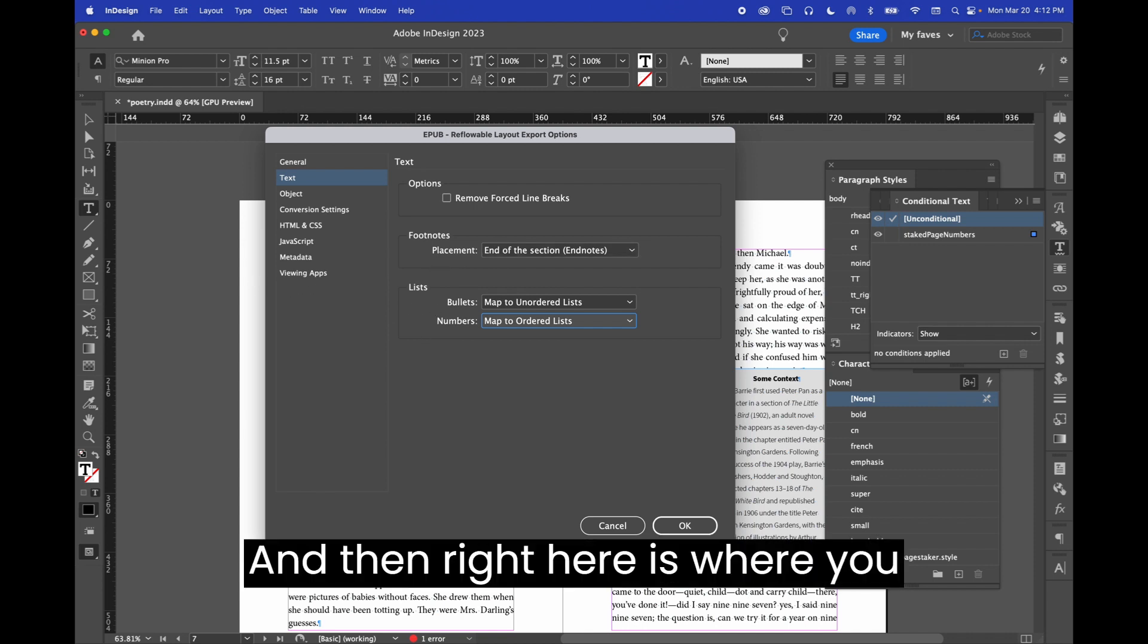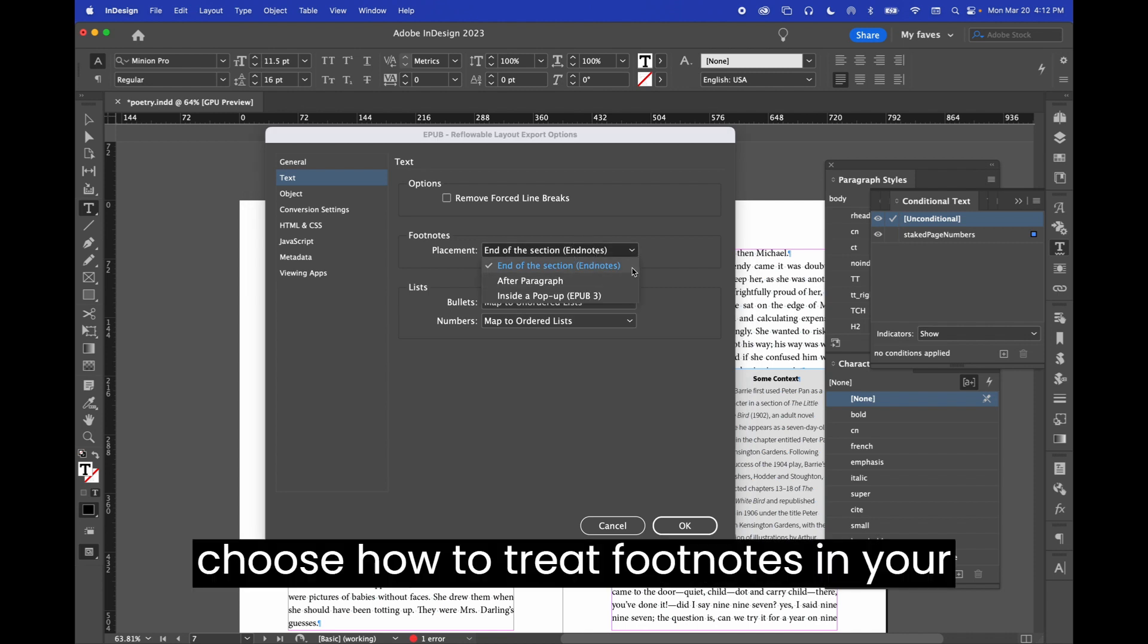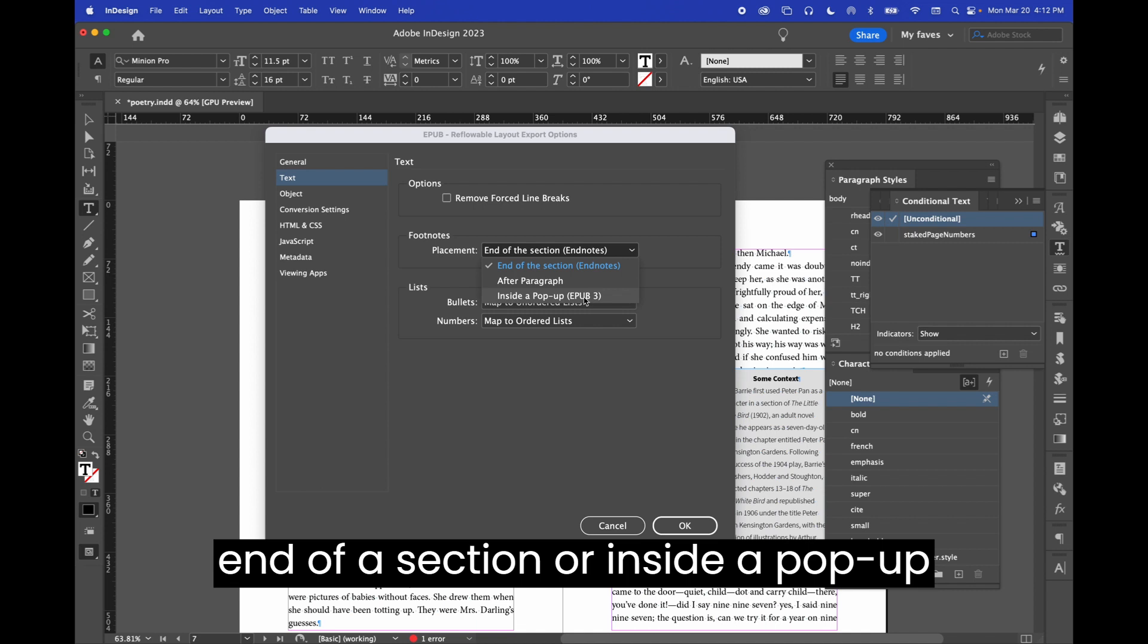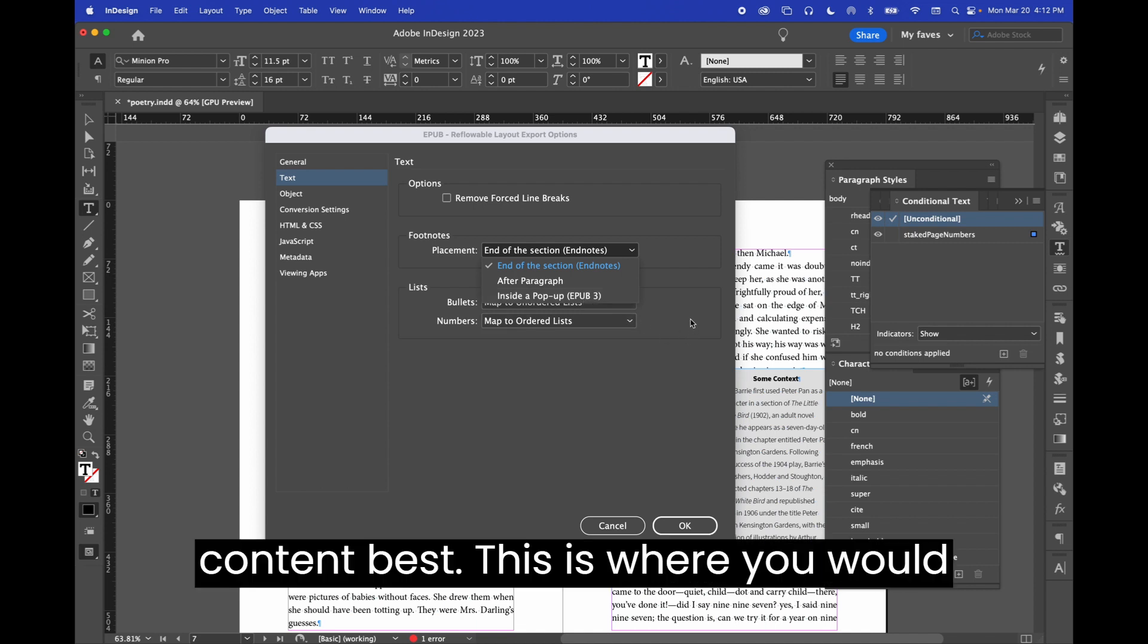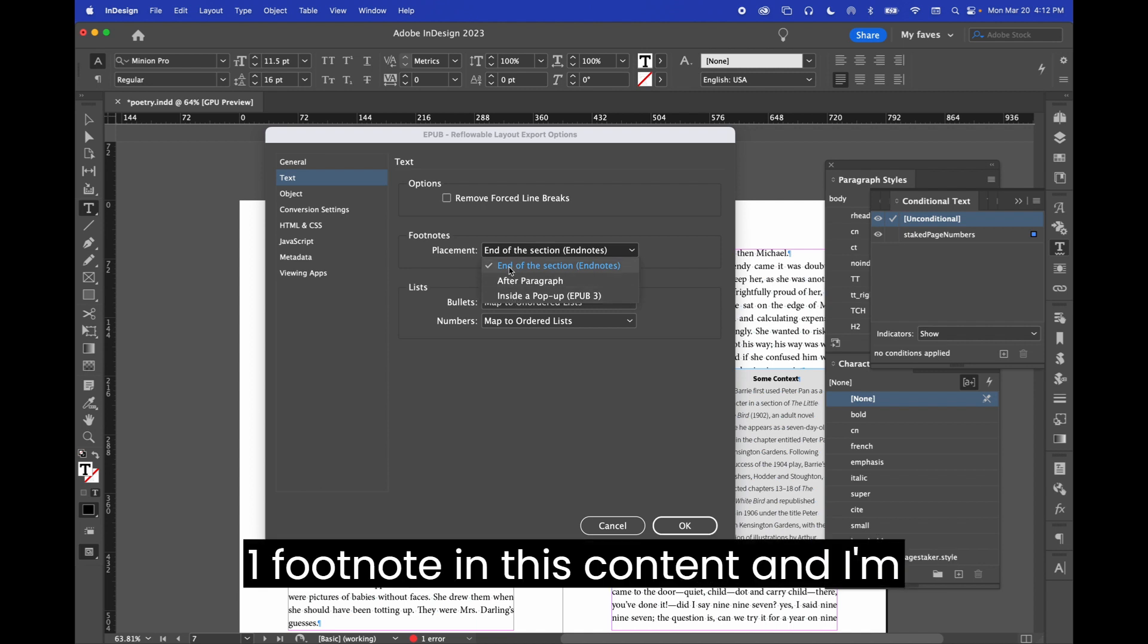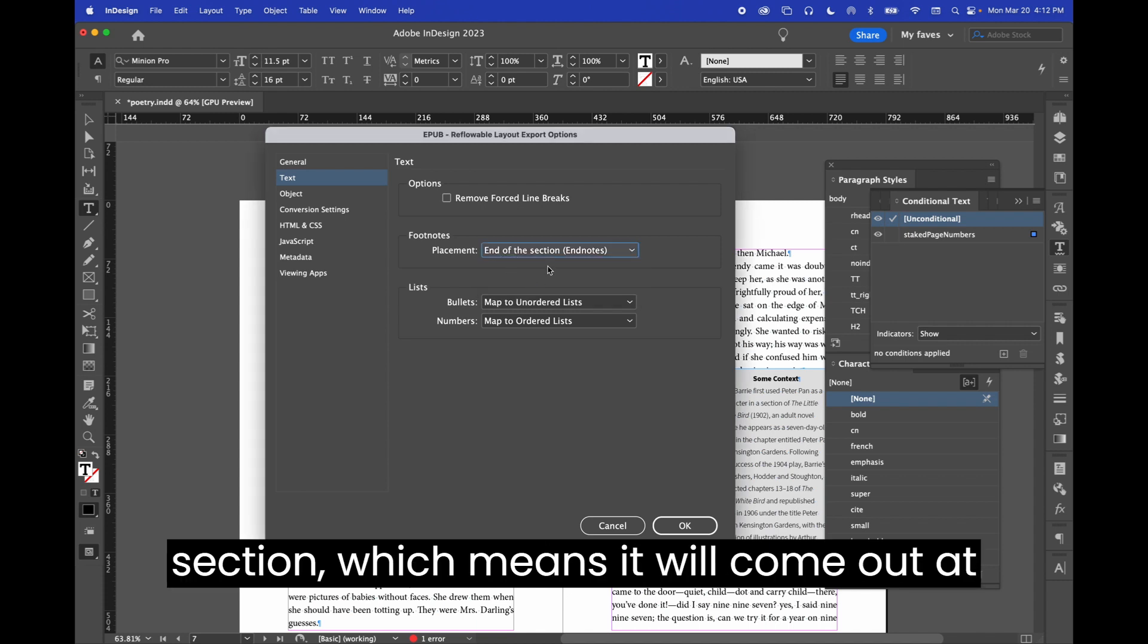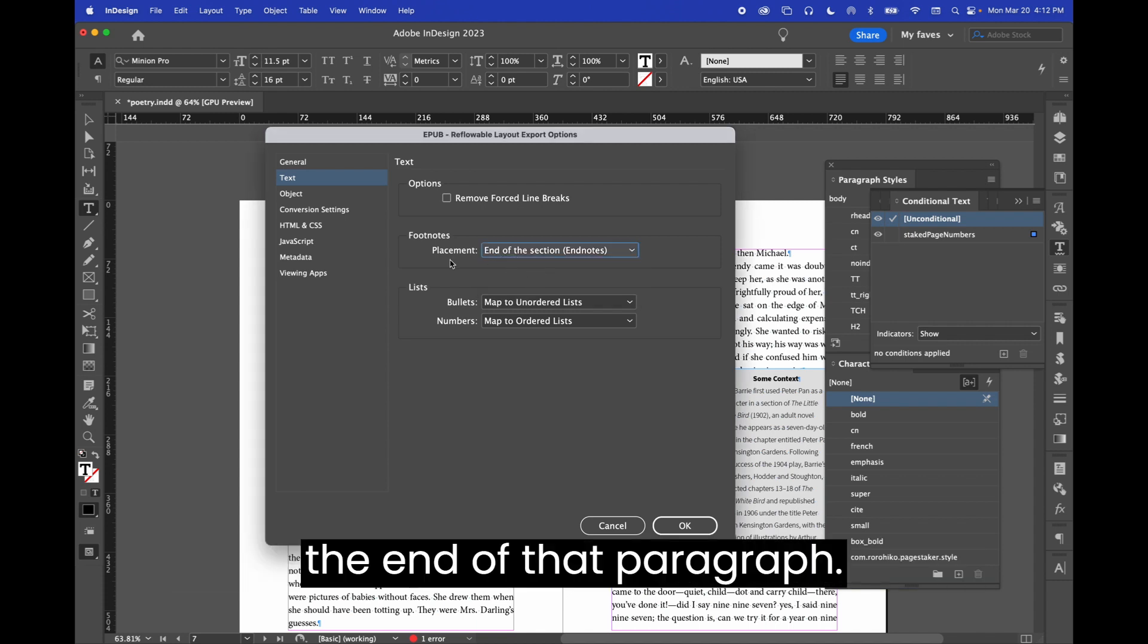And then right here is where you choose how to treat footnotes in your content. So after the paragraph, at the end of a section, or inside a pop-up footnote. So whichever suits your content best, this is where you would choose it. I have embedded one footnote in this content, and I'm going to leave it at the end of the section, which means it will come out at the end of that paragraph.